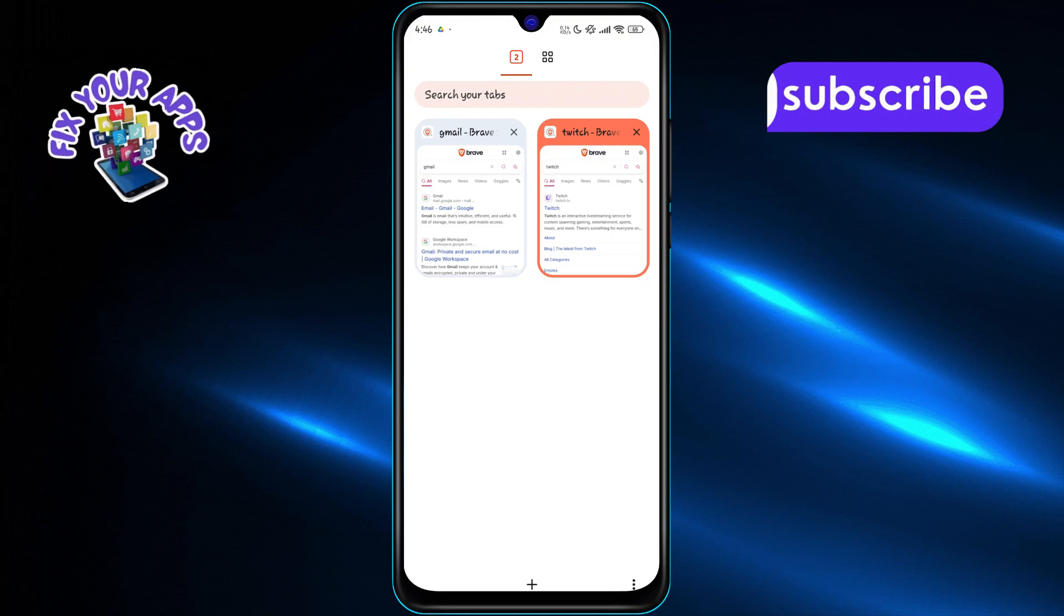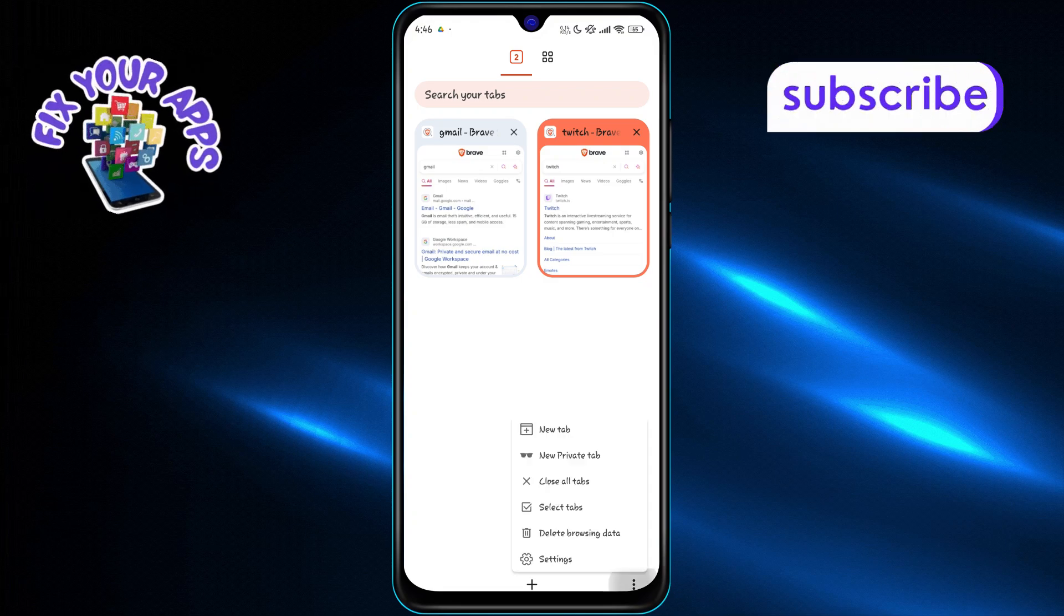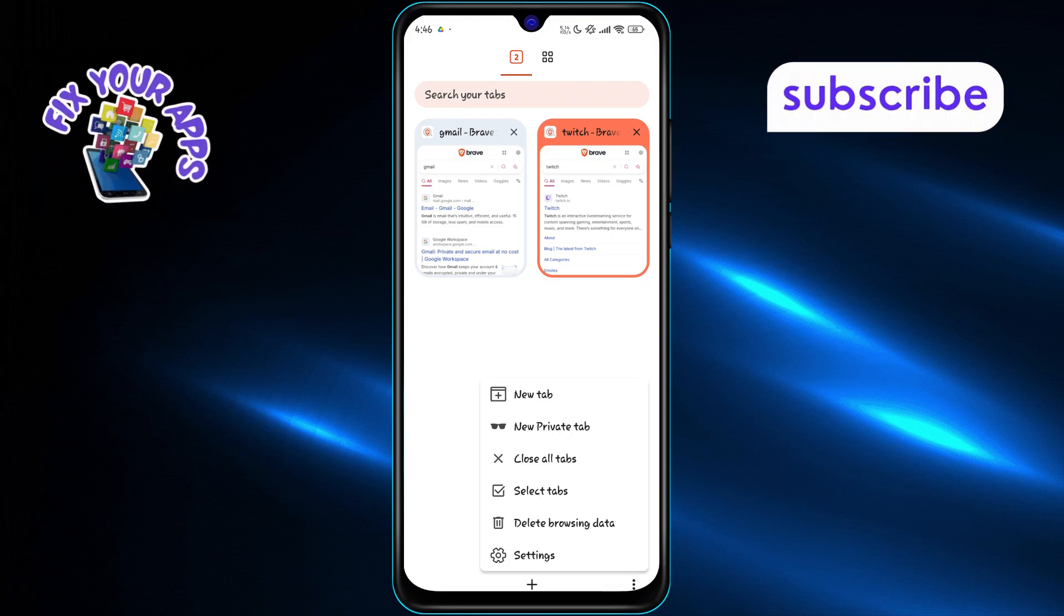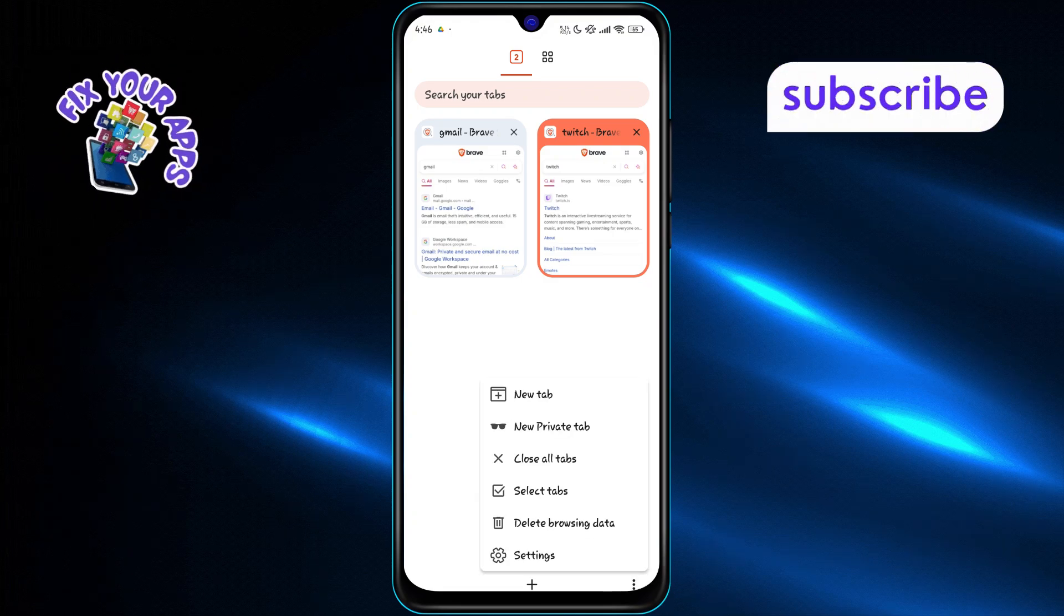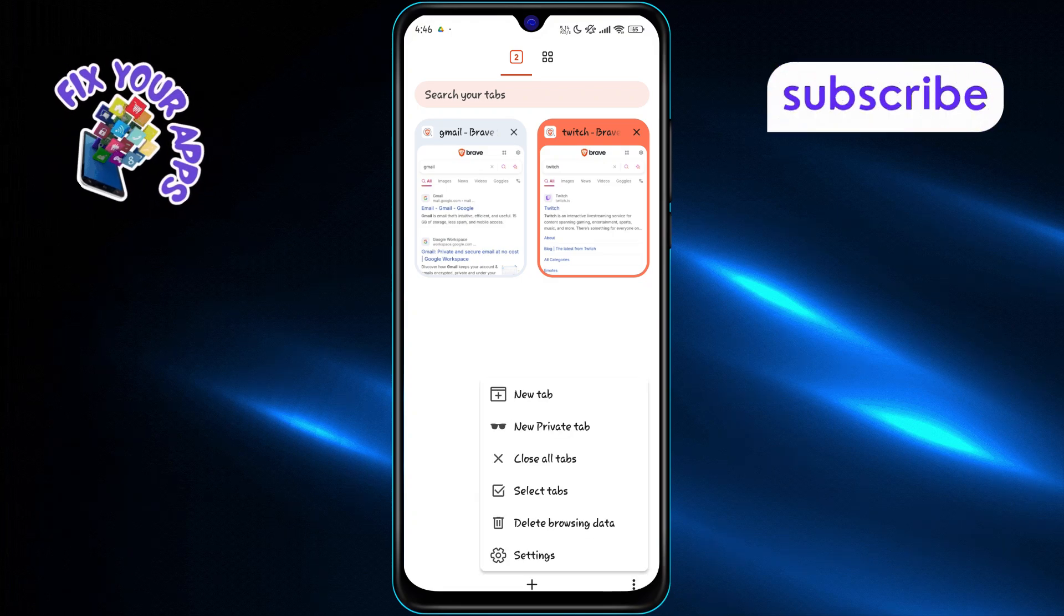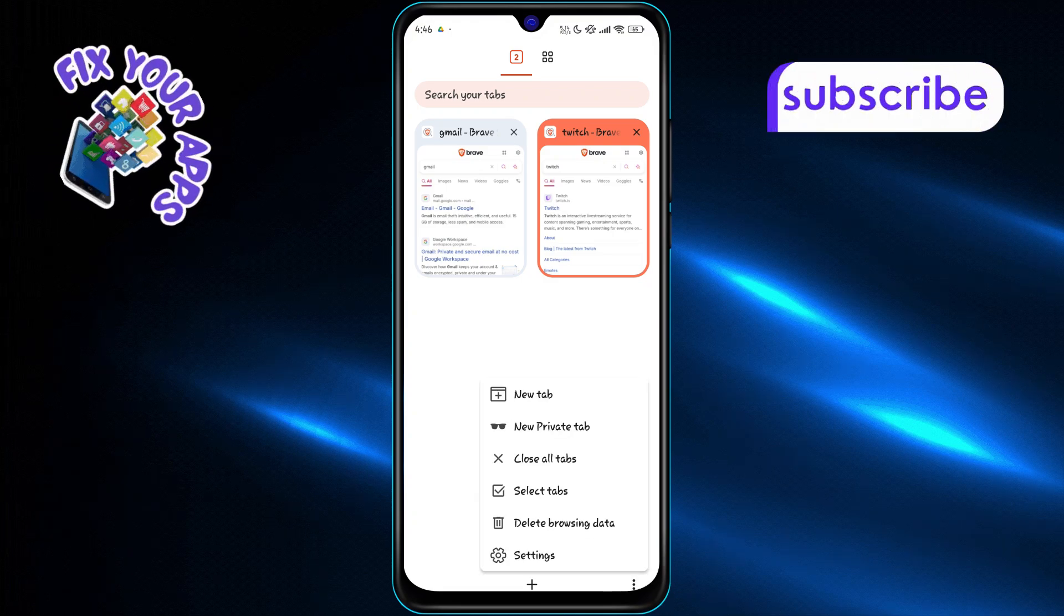Next, tap the three-dot options button in the corner of the tab screen. This opens up a list of more actions you can take.